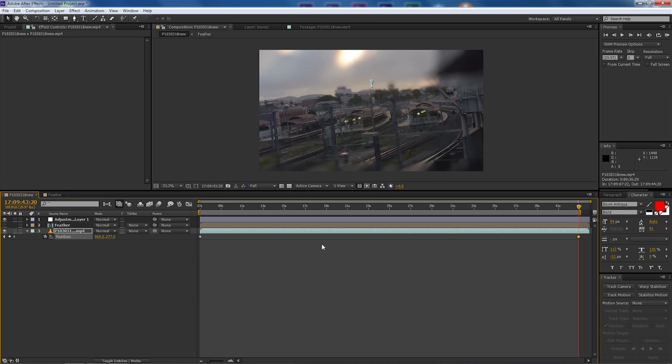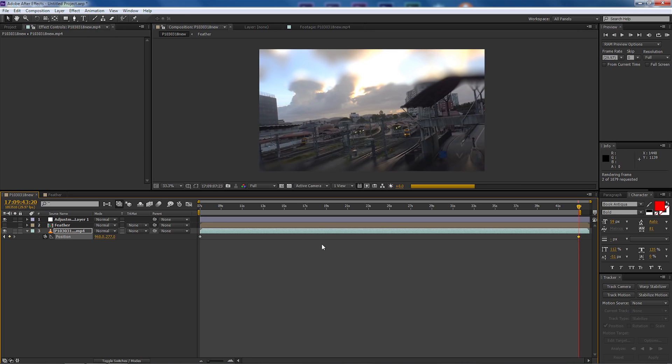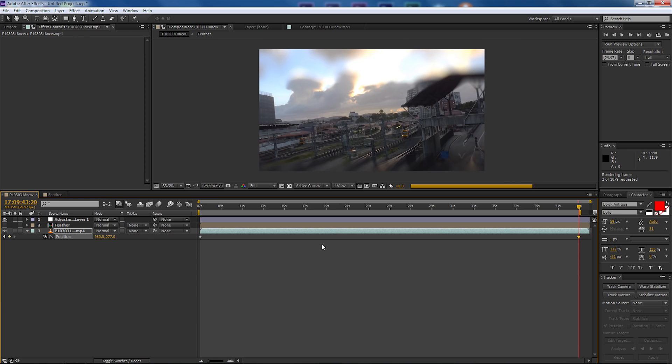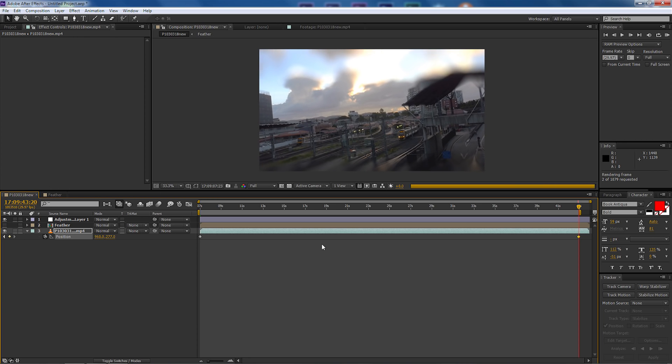So all we need to do, we're going to do a RAM preview now. So pressing zero on the numerical keyboard will do a render preview and see what it looks like.